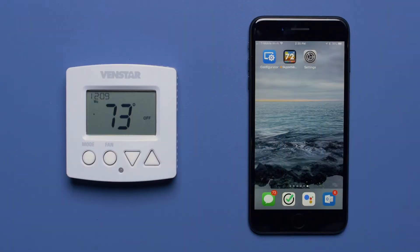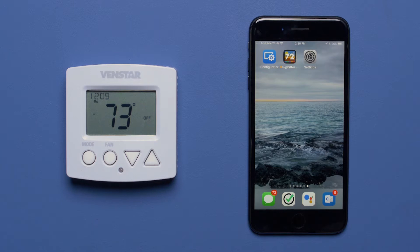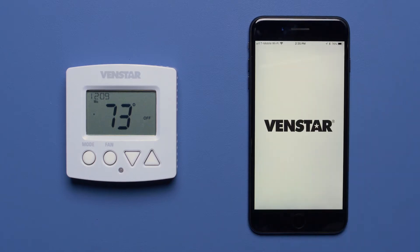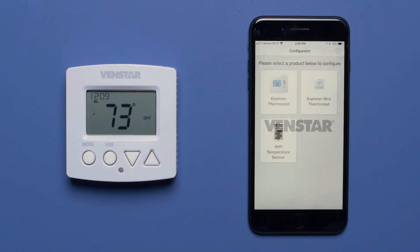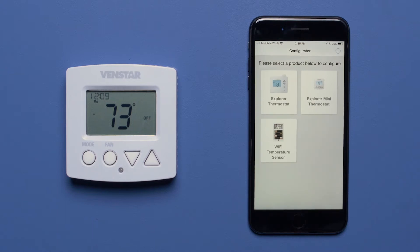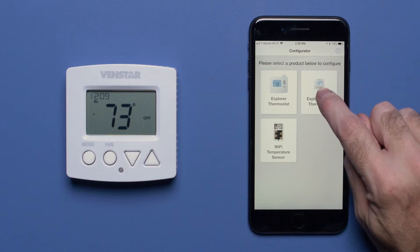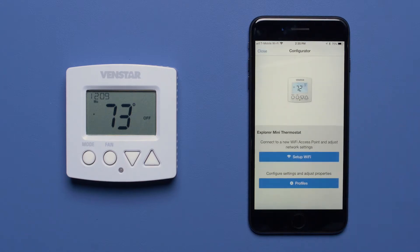Once you have downloaded the app, launch it from your home screen. Next, locate the button that says Explorer Mini Thermostat and press it. Now you are going to select the Setup Wi-Fi button.